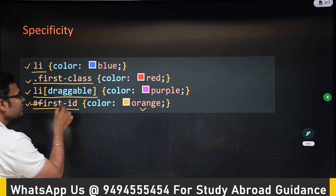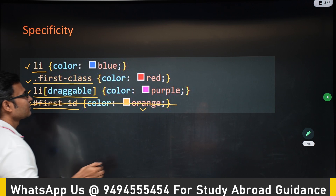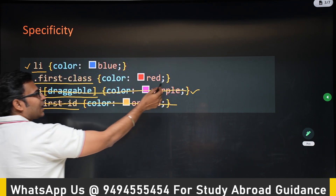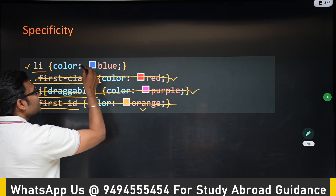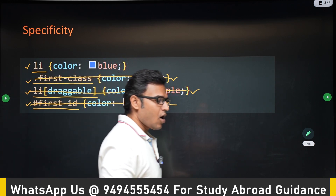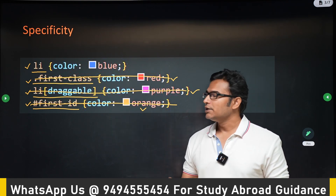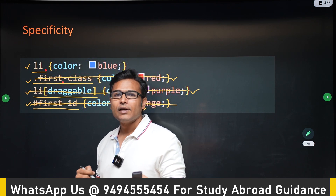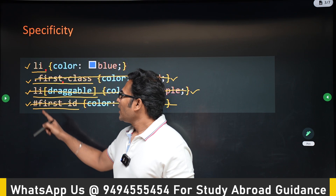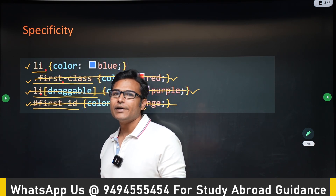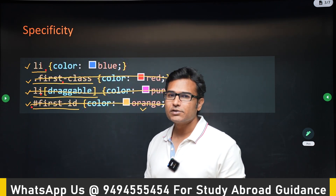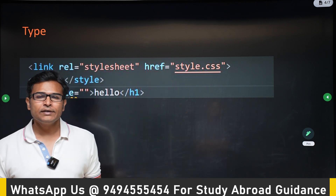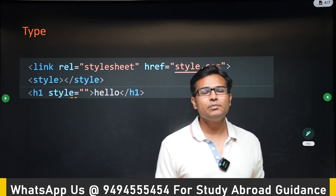If the id selector is not there, the attribute selector will win. If the attribute selector is not there, the class selector will win. If only one rule is present, that will obviously win. This is the order of priority for different kinds of selections. The reason id gets the highest priority is that a class or attribute can be applied to many elements, but an id is applied to only one element — it is very specific.